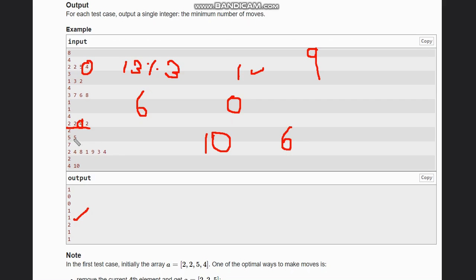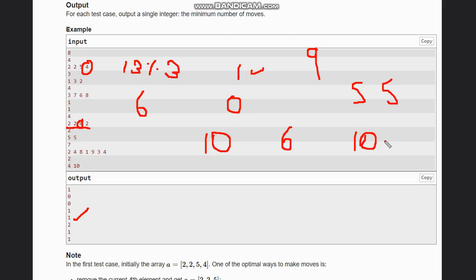For the case [5, 5, 5], taking any two 5s gives a sum of 10. We do not have any solution other than adding 1 to both of them, adding 2 to the sum, which makes it divisible by 3. Hence the answer is 2.